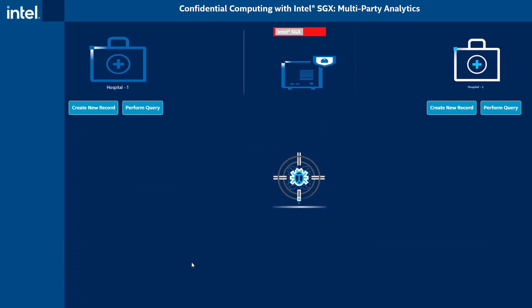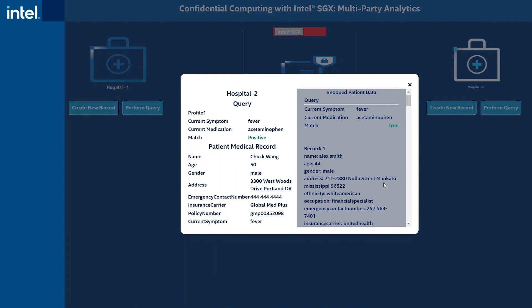If Intel SGX is not provisioned, the rogue application in our demo can gather a large amount of data by snooping memory. In this case, patient data is not protected.